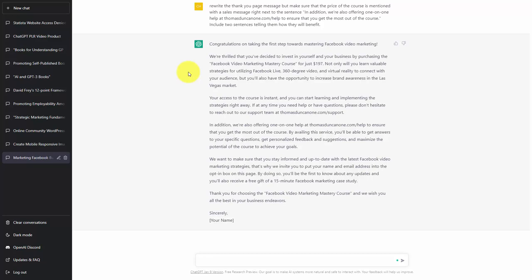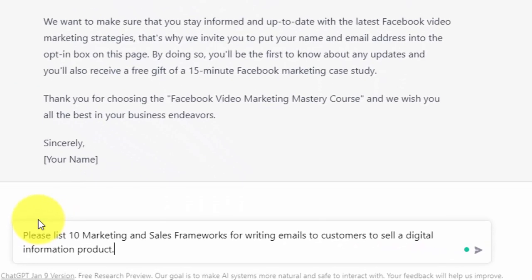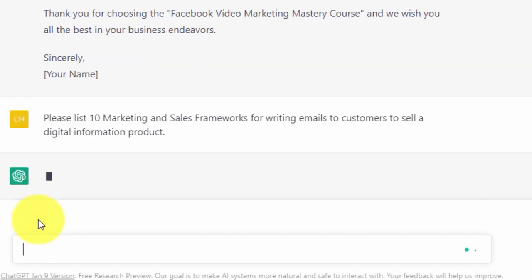It's likely that you'll get the same information that you got for the sales letters. However, there may be different information that it can find when it scrapes the internet. So again, we're going to give as specific a prompt as we can give it. We're then going to click enter.